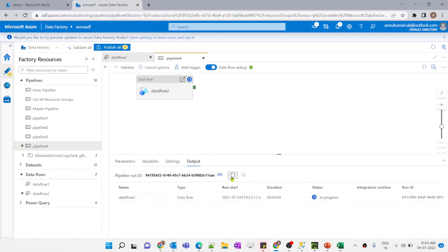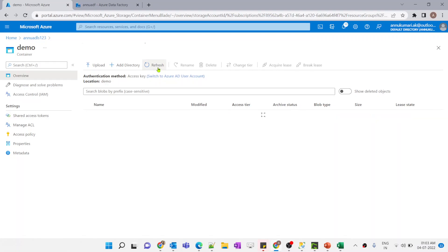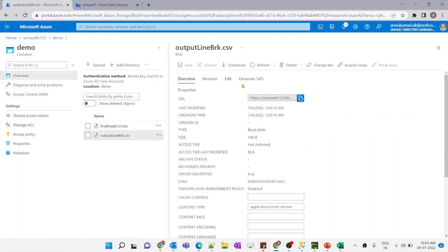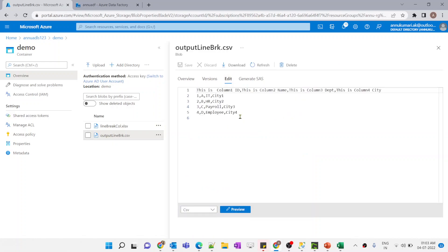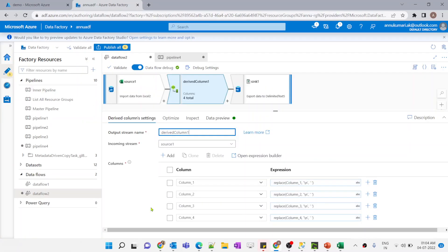Now if I run the pipeline again it should give us the output file with the desired file name. The pipeline is successful. Let's refresh — you can see the file name is exactly what we provided and the data is also looking good. This was one way of achieving the result.